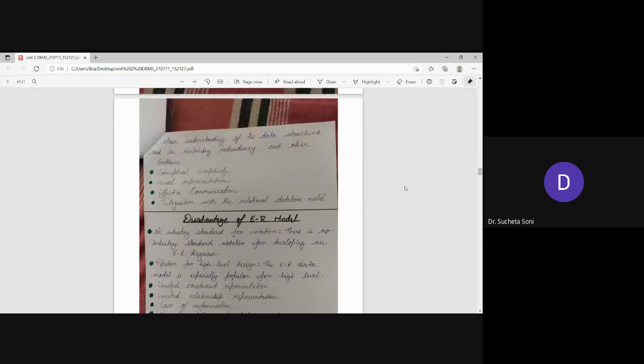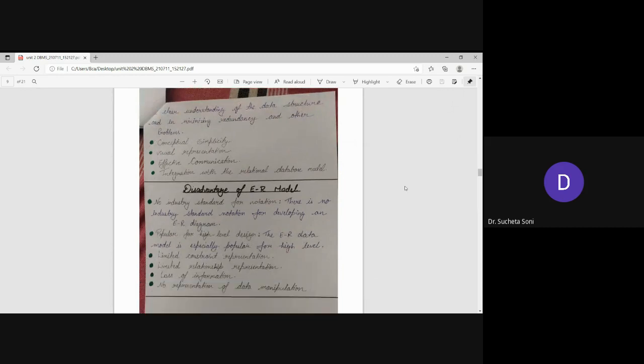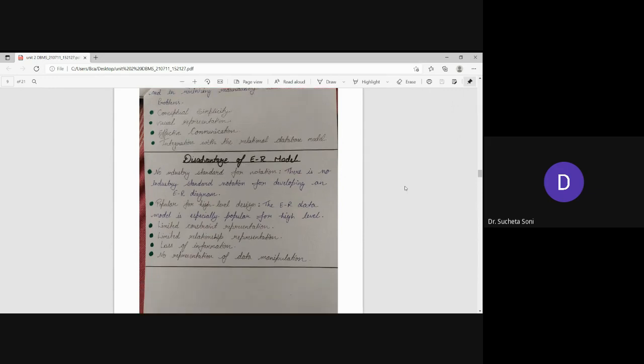Next is conceptual simplicity. Next is visual representational effective communication. Which is effective integration with the relational data model. That it is also integrated into the relational data model. This is a fundamental advantage.